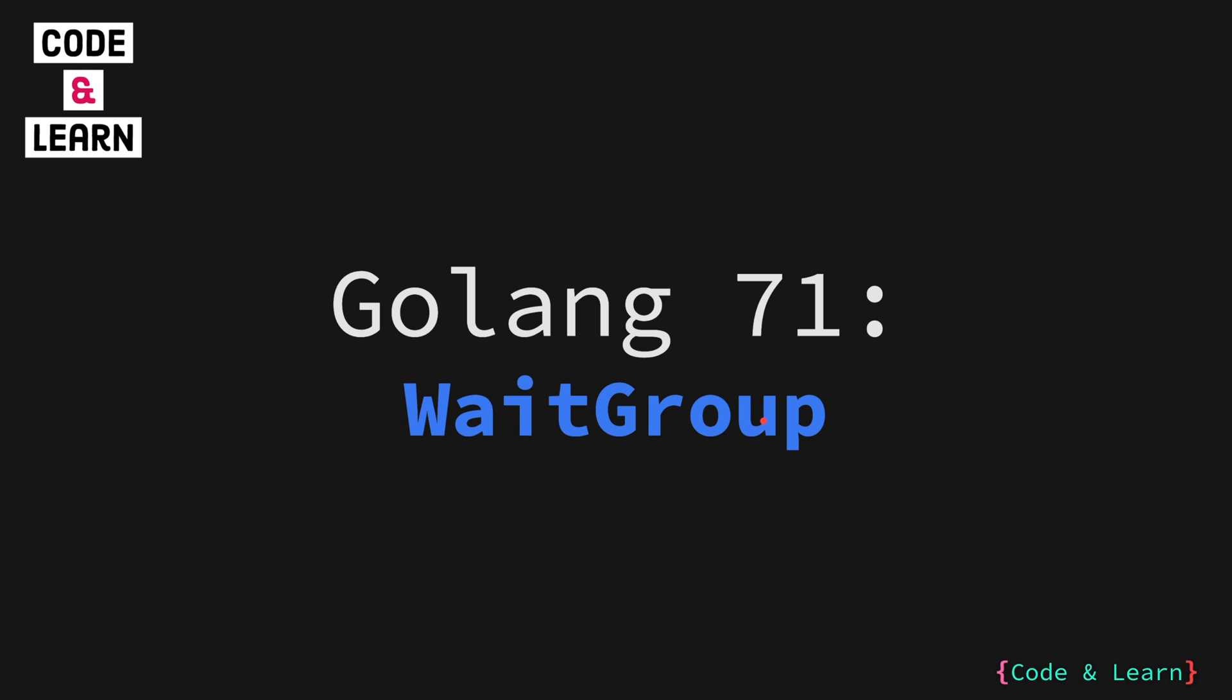Hello everyone, welcome to lesson 71 of our Golang course. In this lesson we will start looking at some of the primitives that the sync package offers to write concurrent programs. So let's get started.